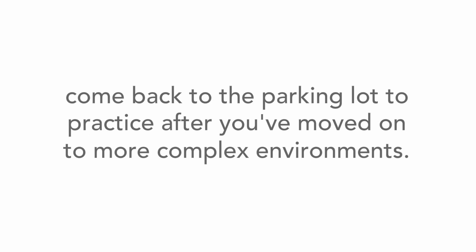Backing up can be tricky even for experienced drivers, so don't be afraid to come back to the parking lot to practice after you've moved on to more complex environments. Don't rush it.